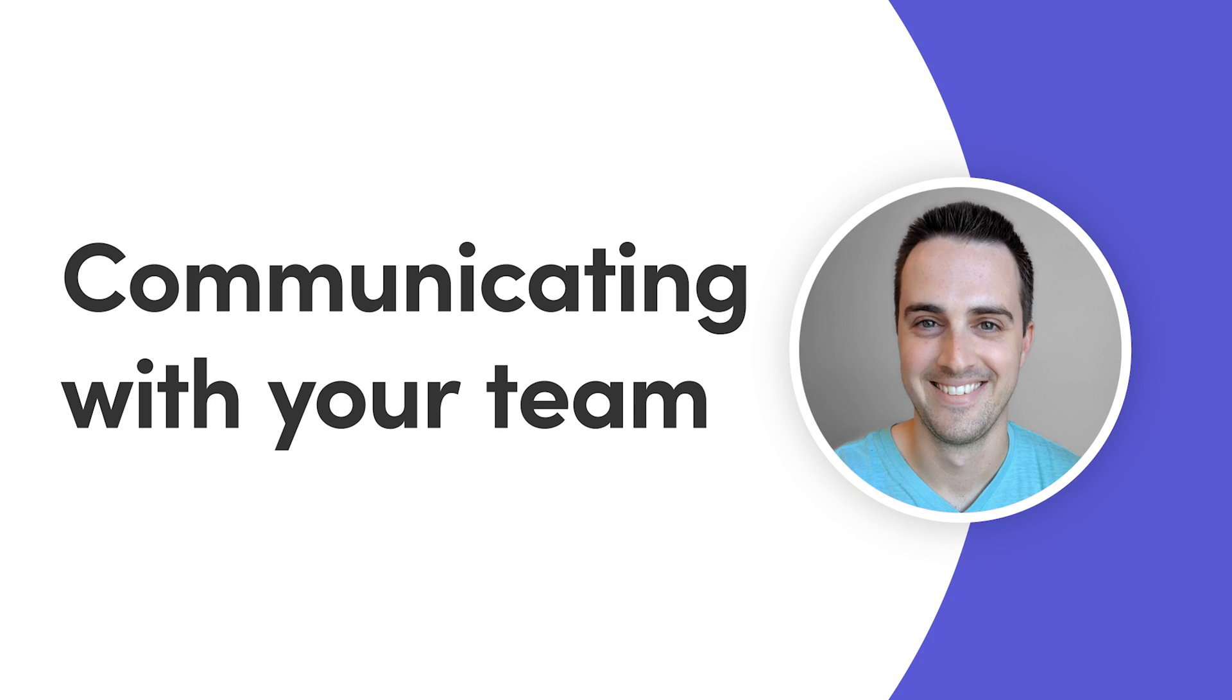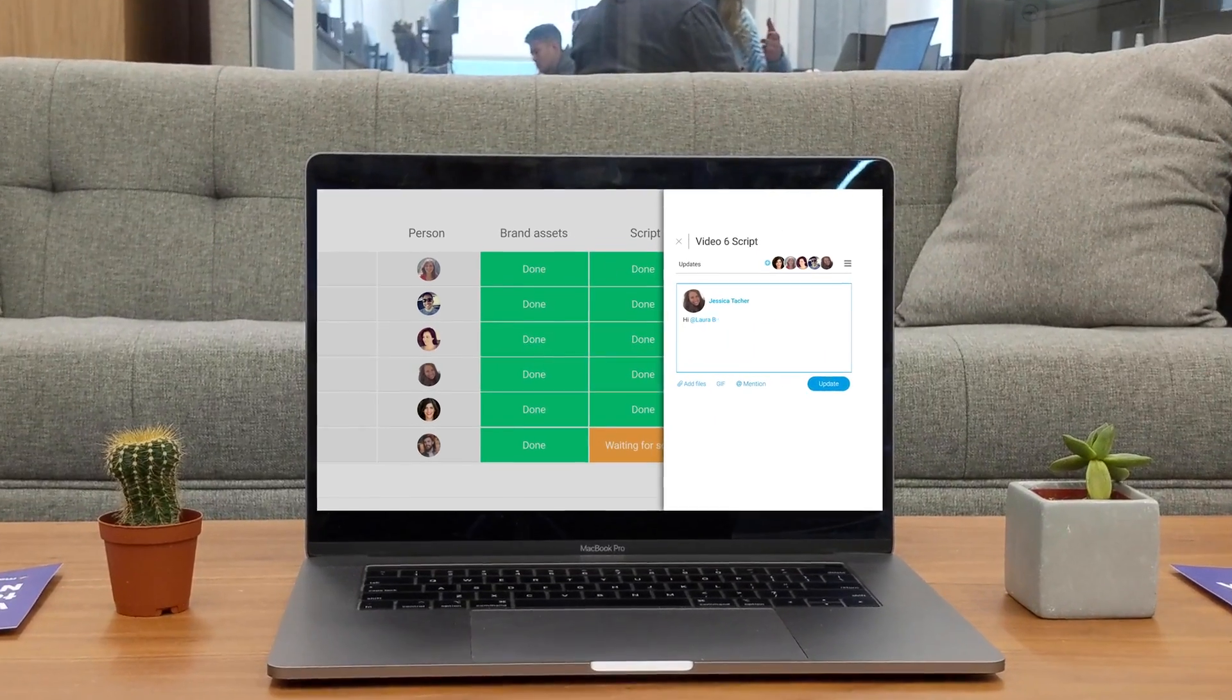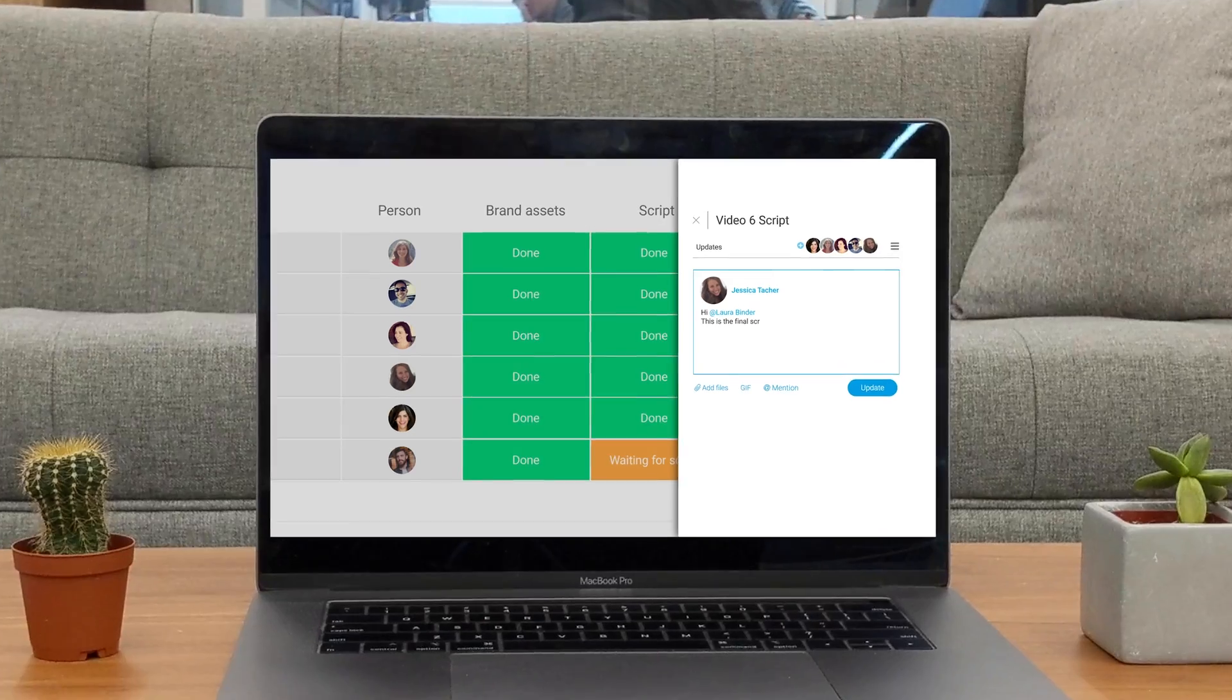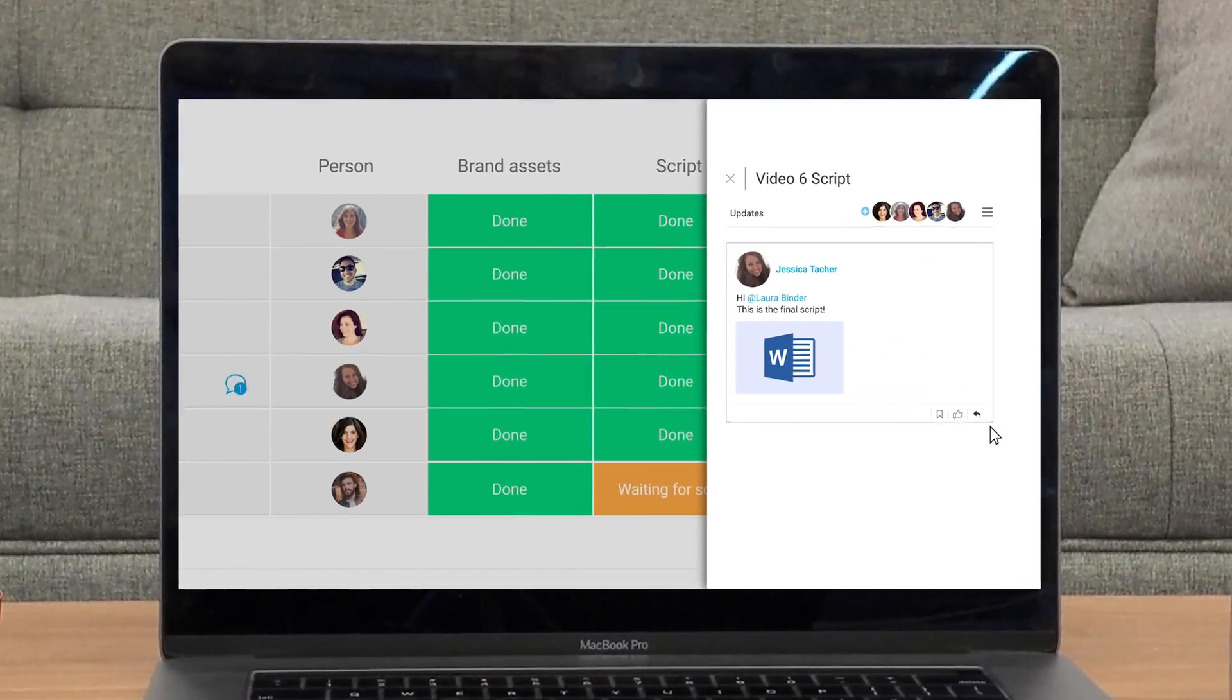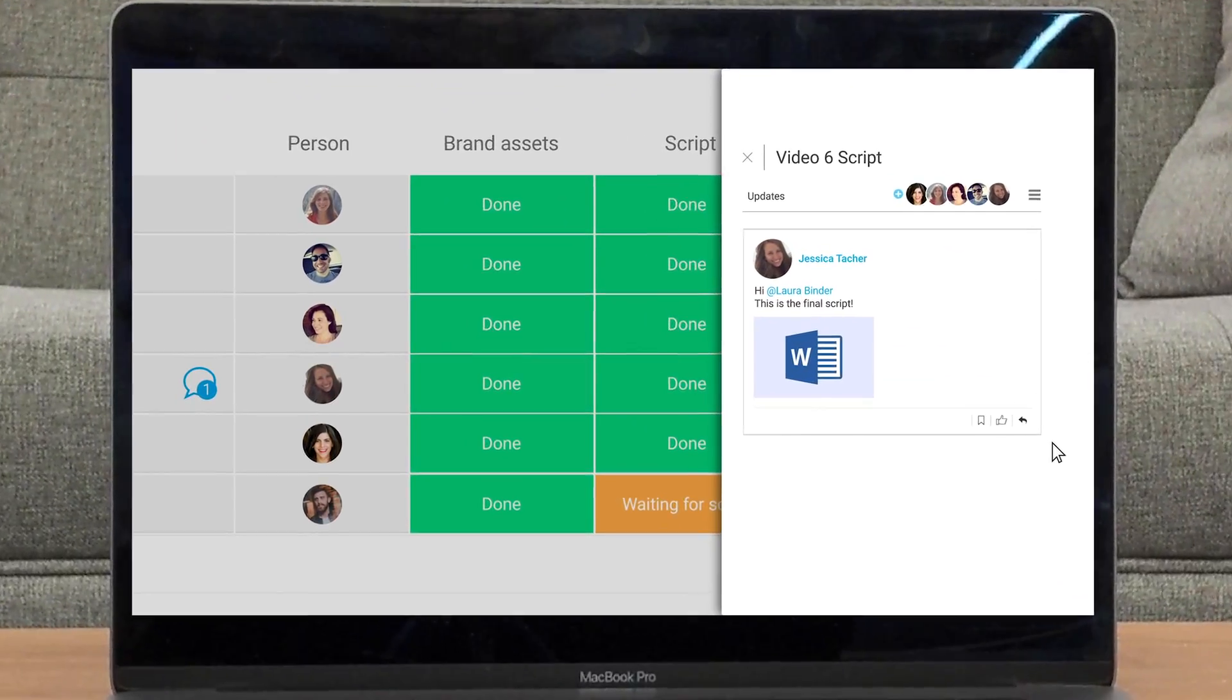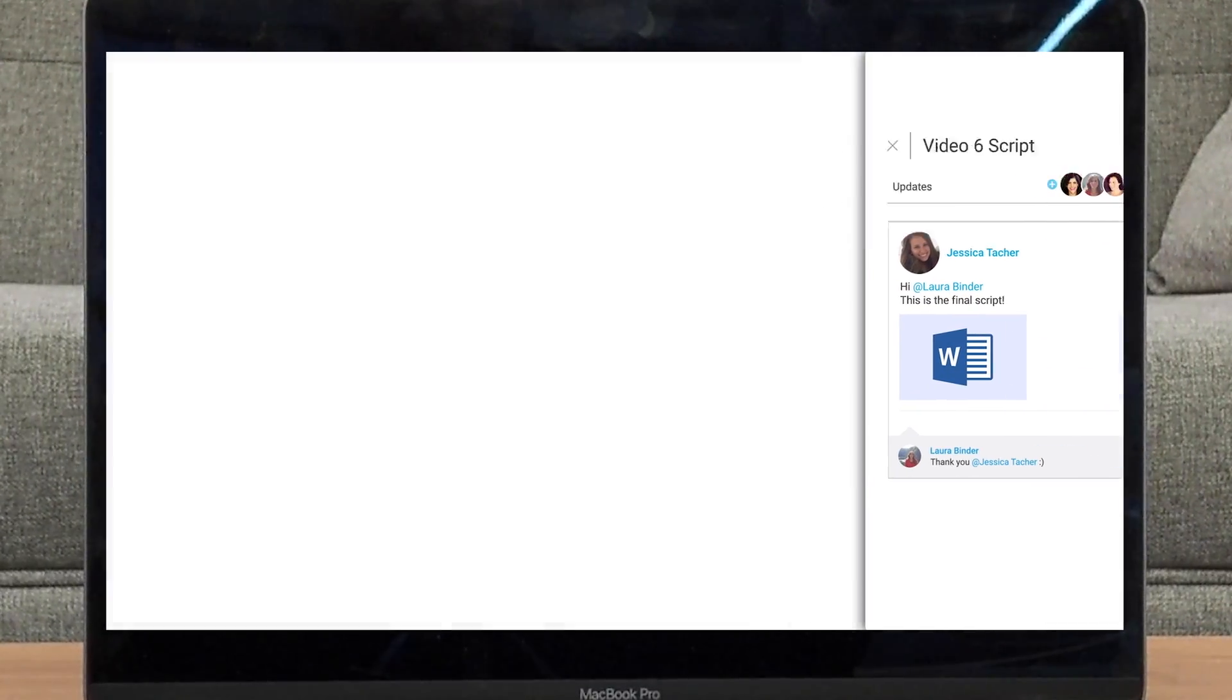Hey everyone, Dan here. Today I'll show you how to communicate like a pro so you can kiss those endless email chains and weekly sync meetings goodbye. Let's get started.